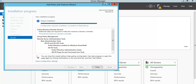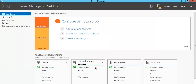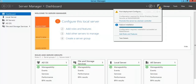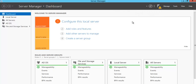The installation process has finished. Close the dialog box and here you can see a notification to promote this server to a domain controller. In Server 2012, after installing AD we used to run DCPromo, but in Server 2012 this is automated. We can see the notification here — let's click on it.